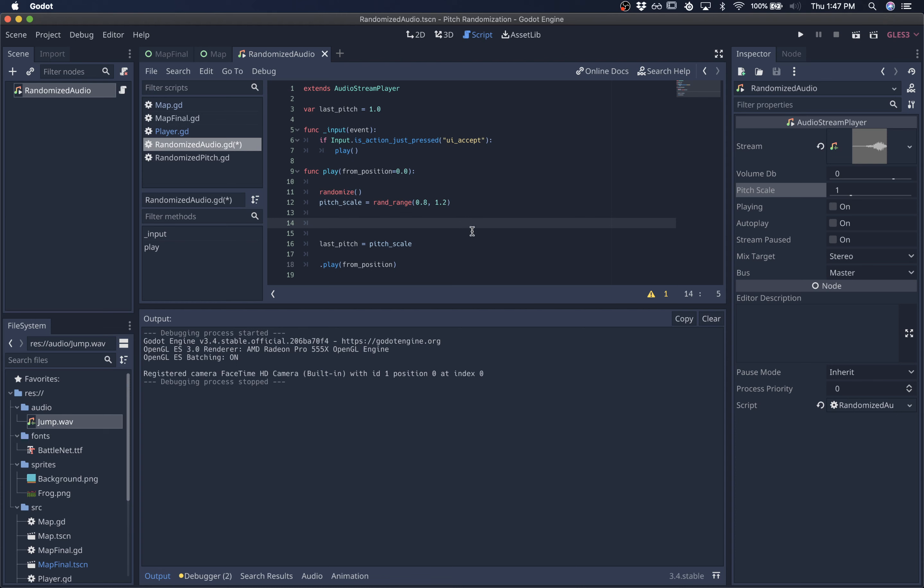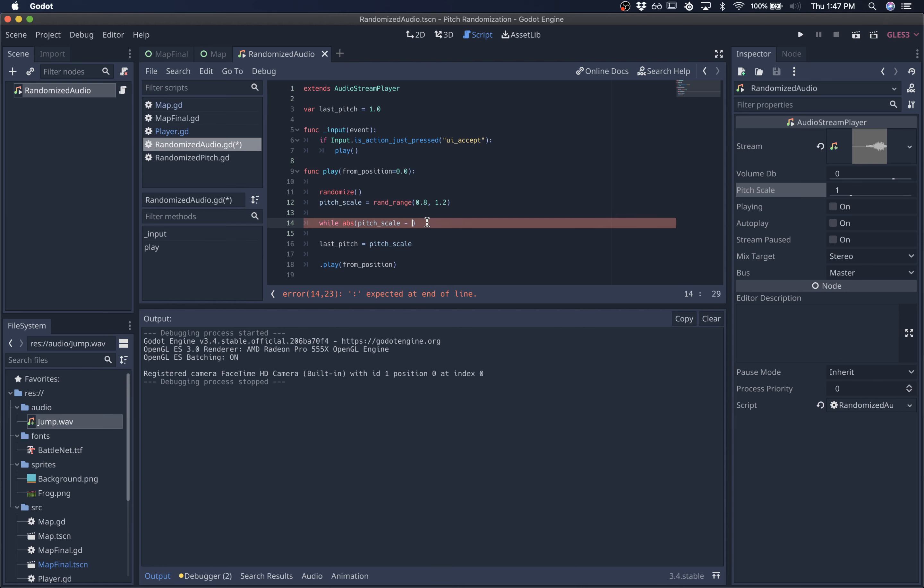So to do that, we'll create a loop that it's going to stay in while the absolute value of the pitch scale that it's trying to use subtracted from the last pitch.